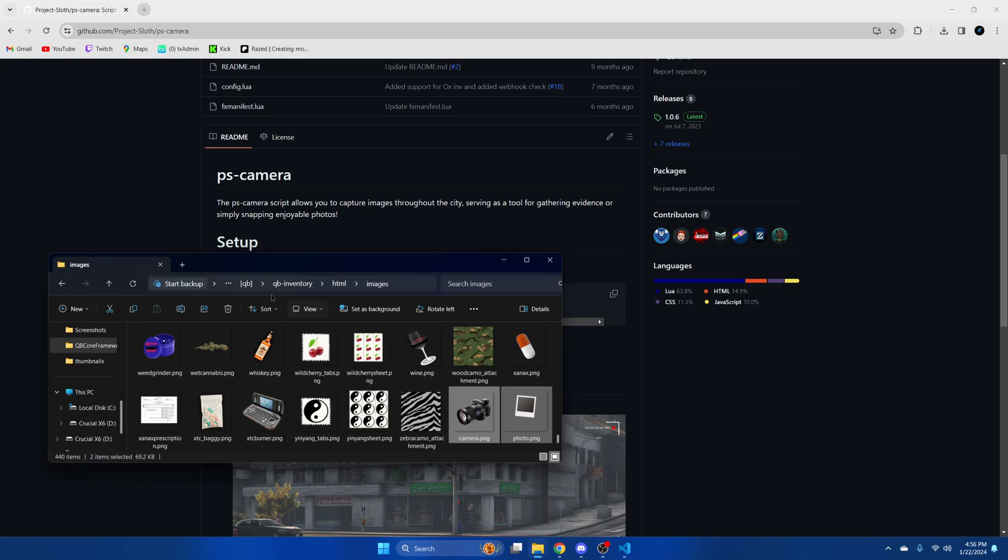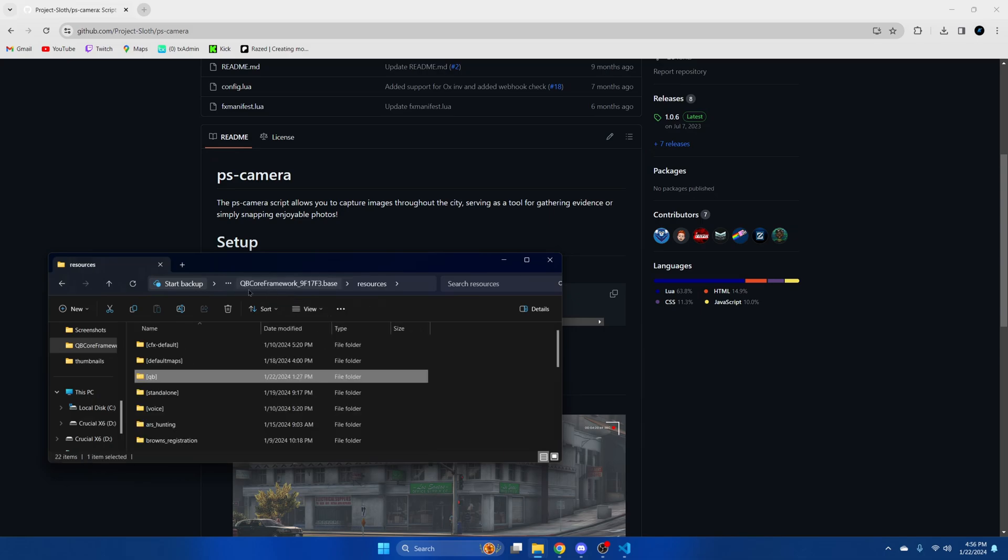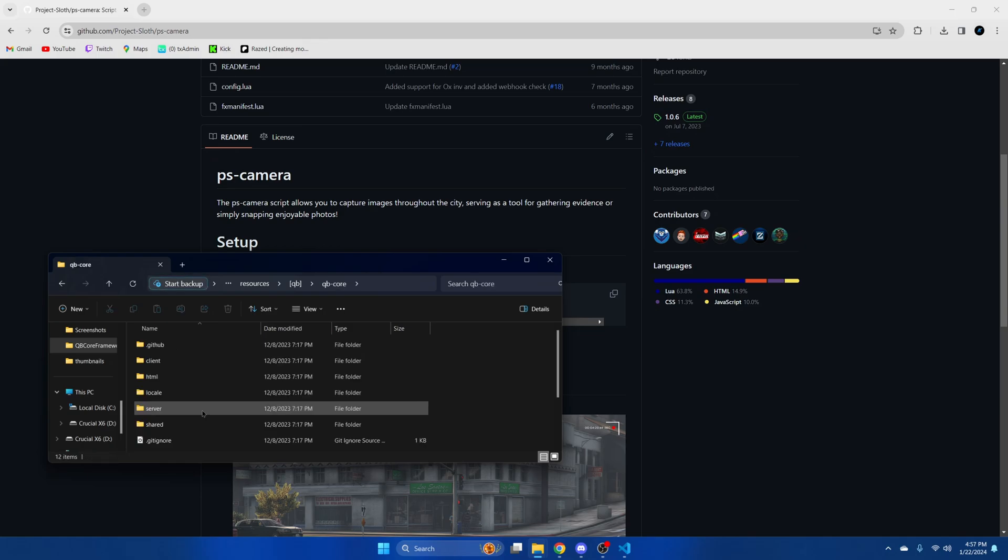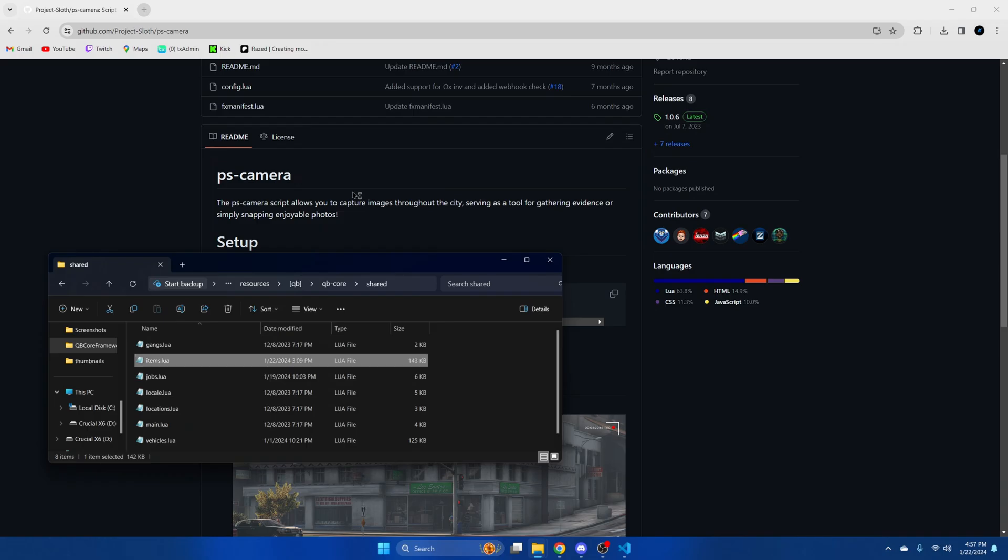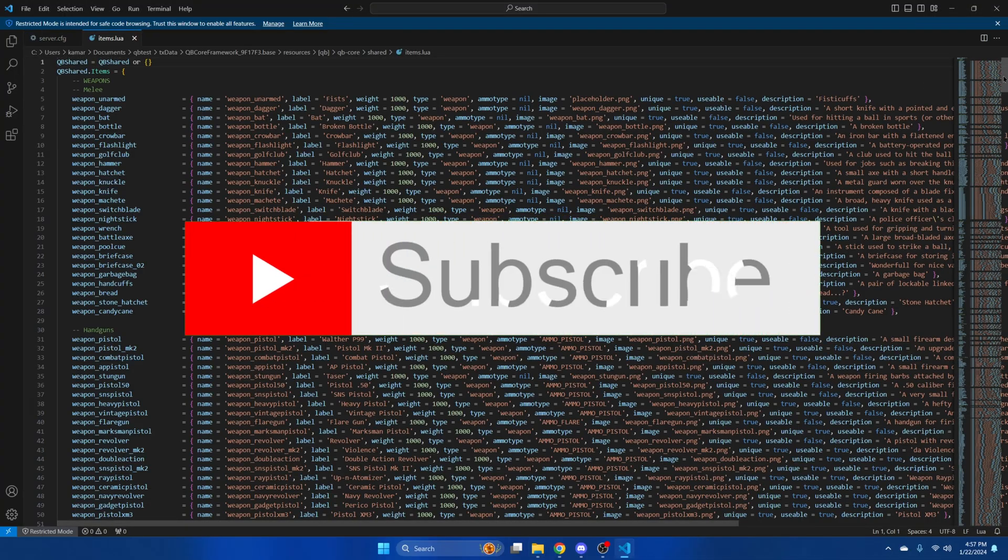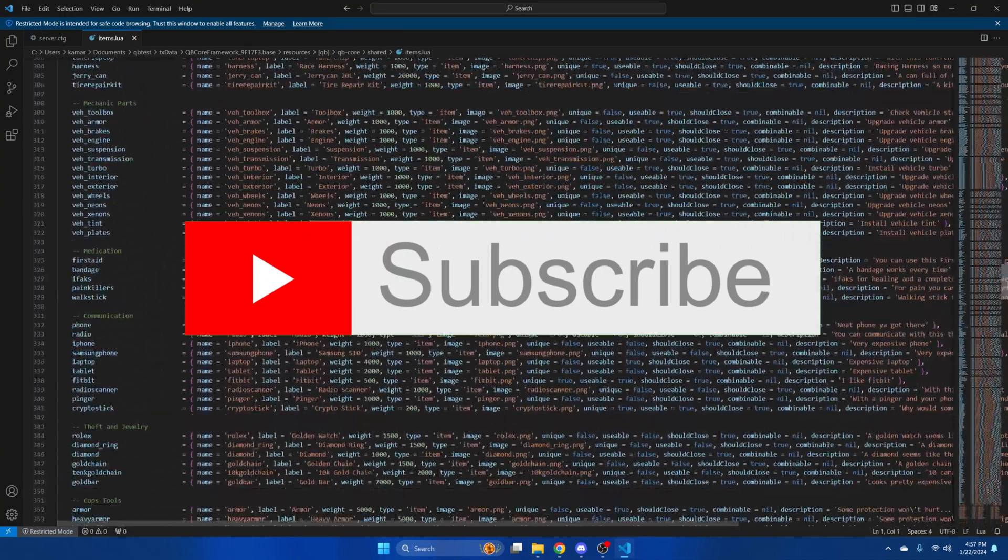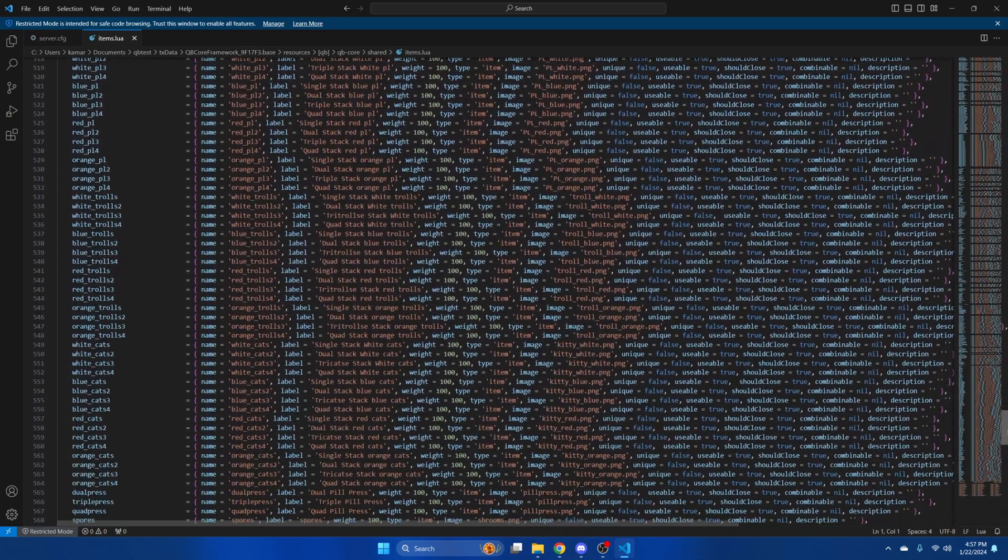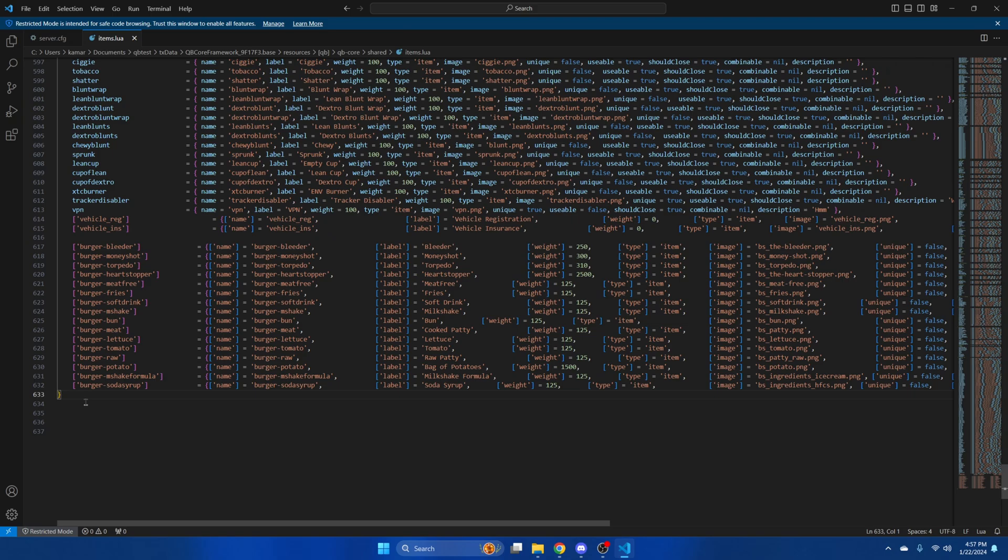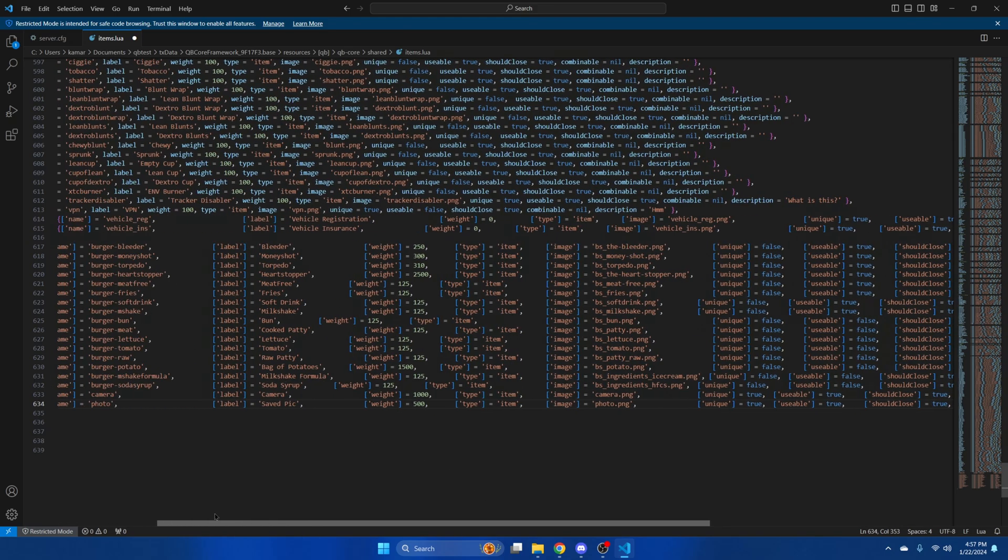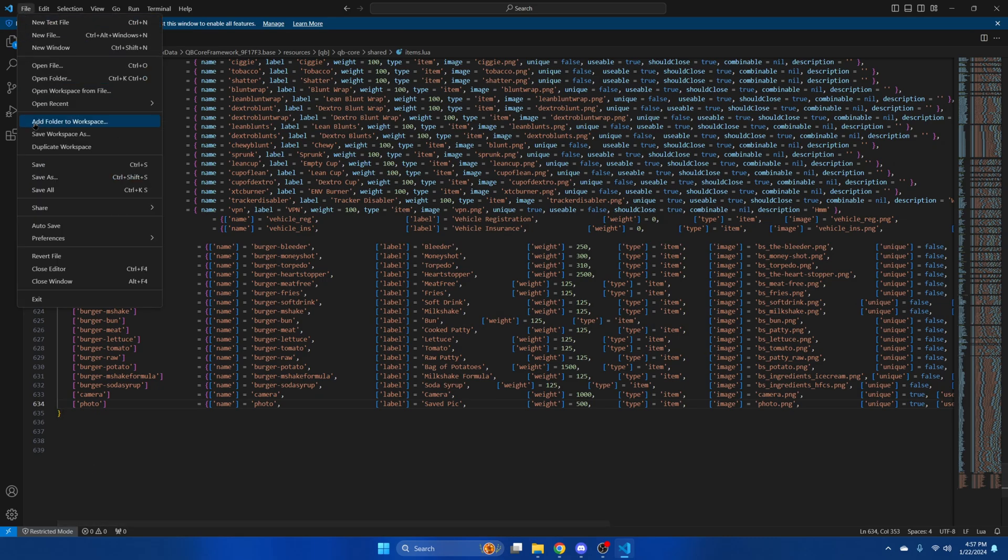Go back to your resources, into the kubi folder, into kubi core, shared, and then items. Then scroll all the way down and paste what you copied. Then hit file and save.